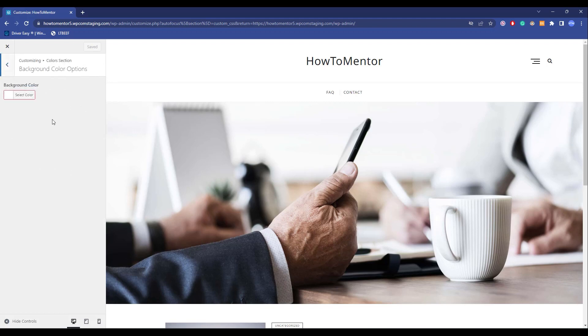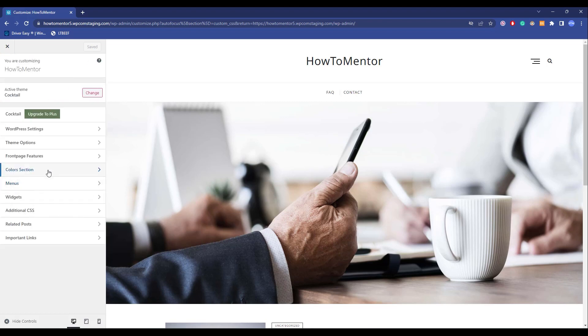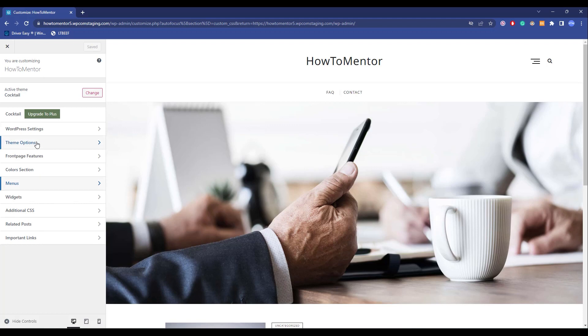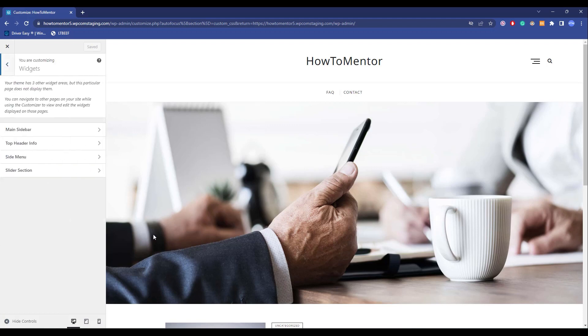Now comes Menus. If you have created menus, you will be able to add and create menus over here. Now comes Widgets. Over here you have a huge variety of widgets as well, and they are very specified.